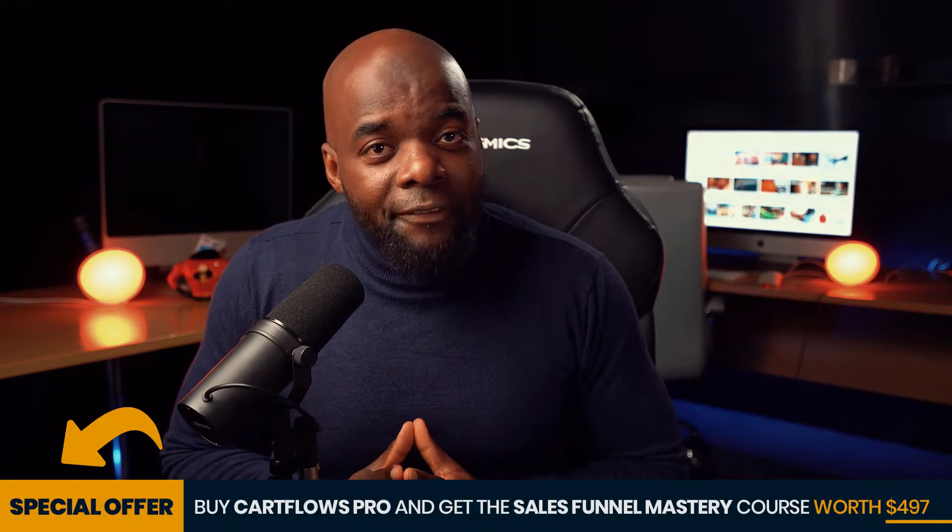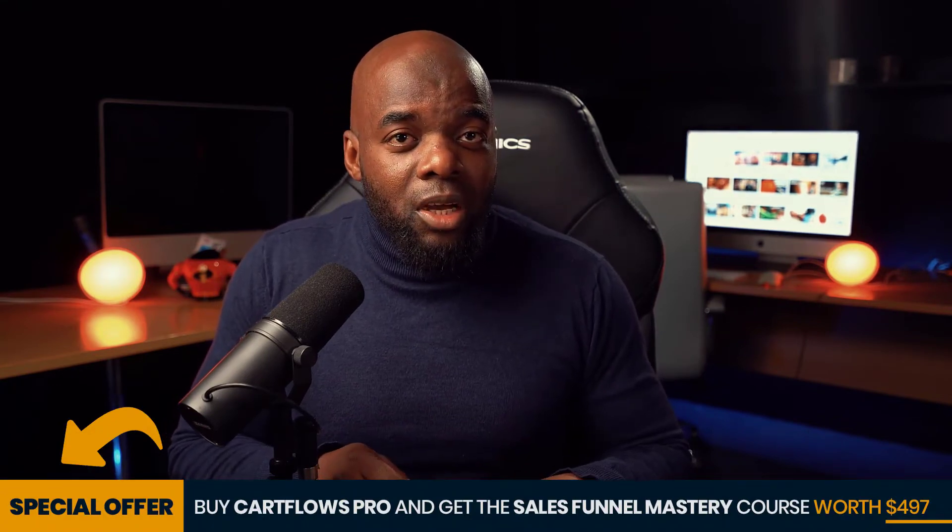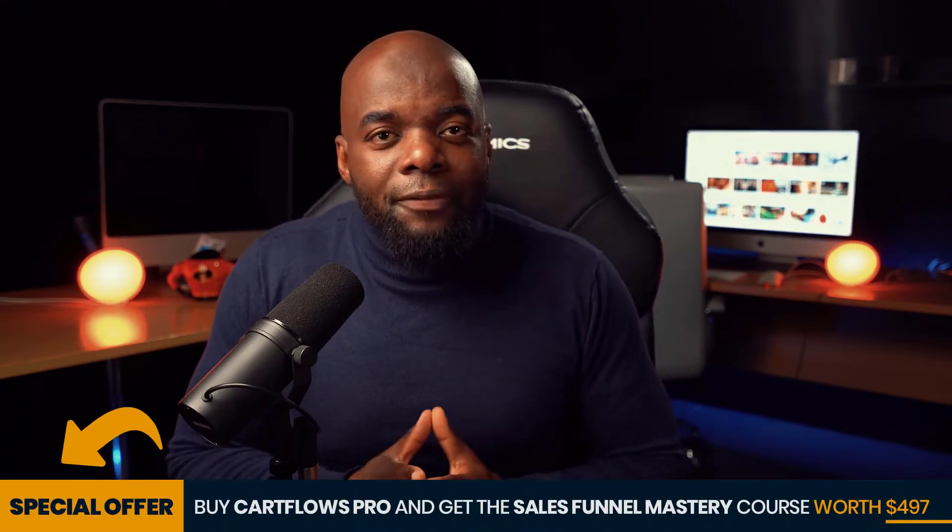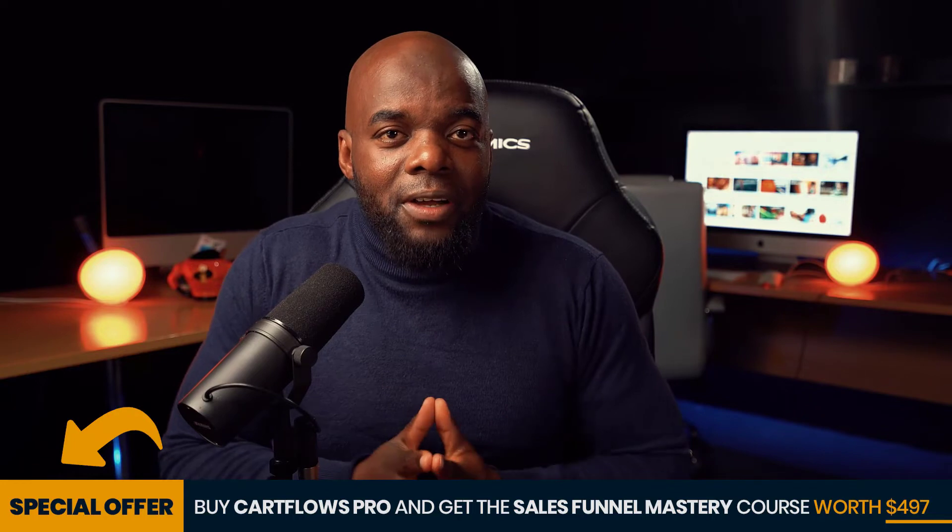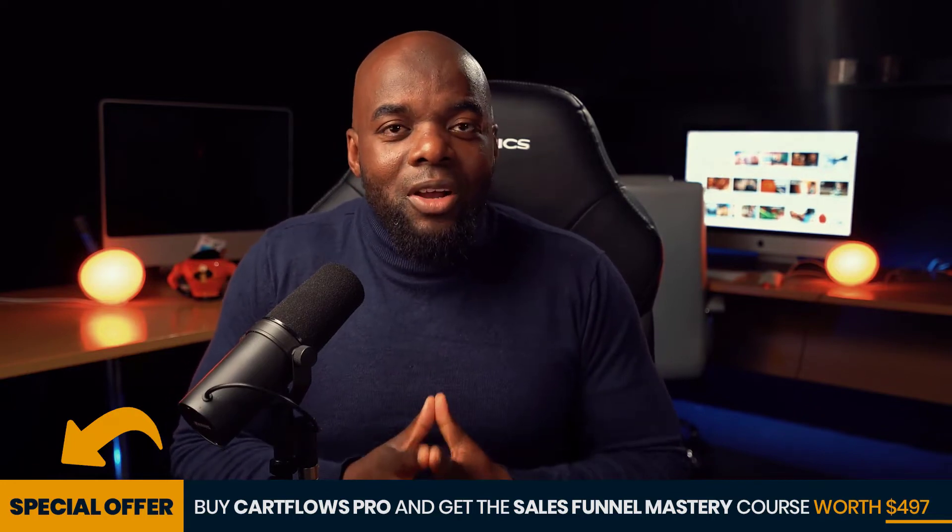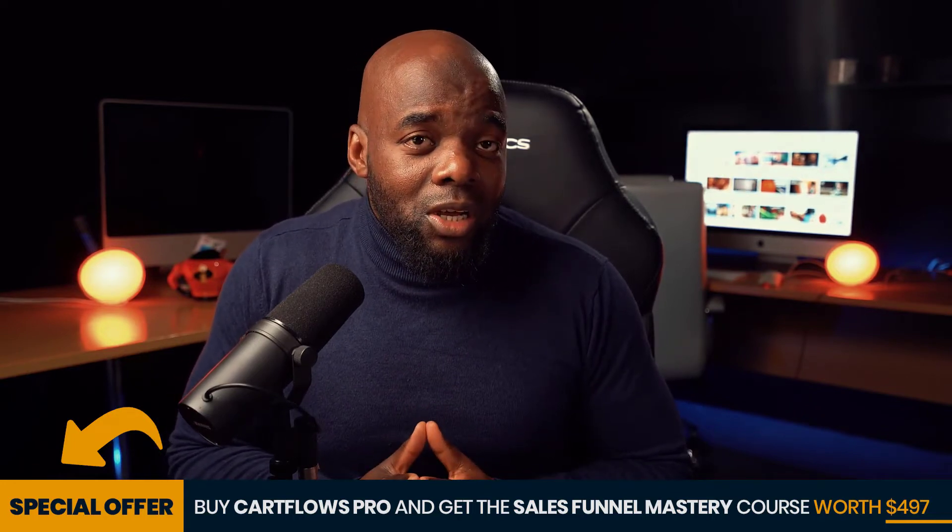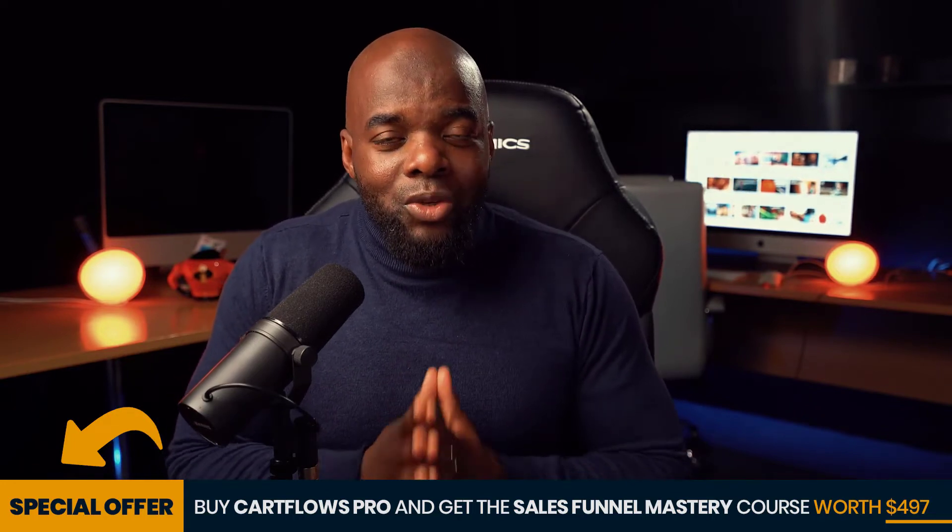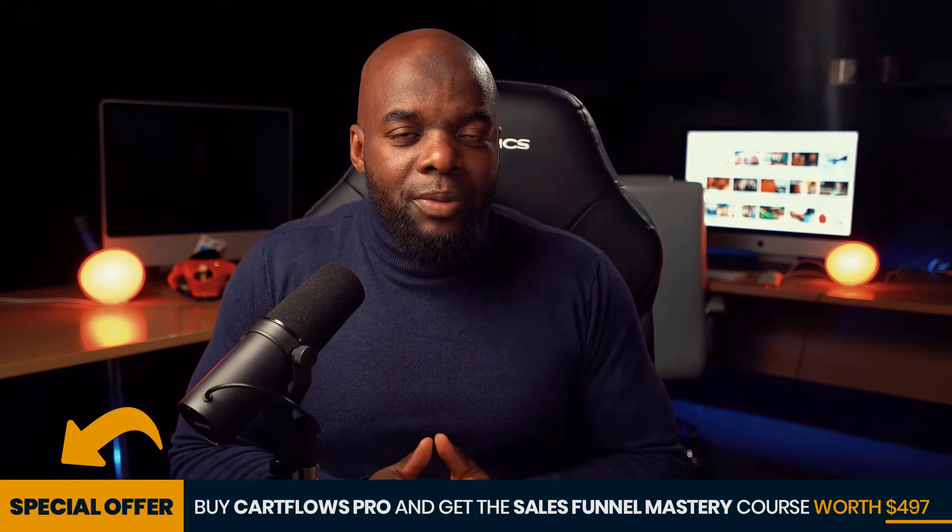And if you buy CartFlows using my affiliate link, which is in the video description below, you get free access to my sales funnel mastery course. This course covers pretty much everything that you need to know in order for you to set up your funnels on WordPress.